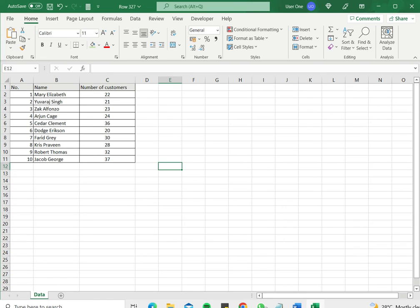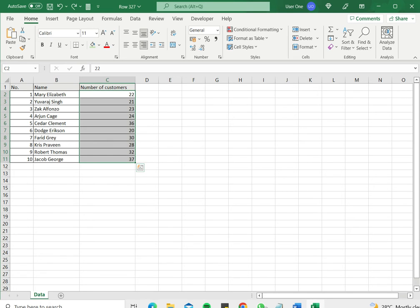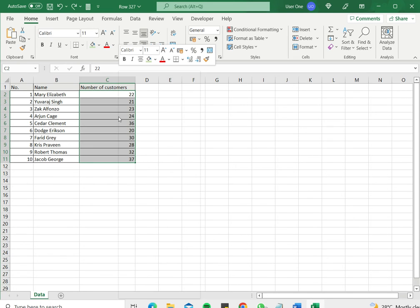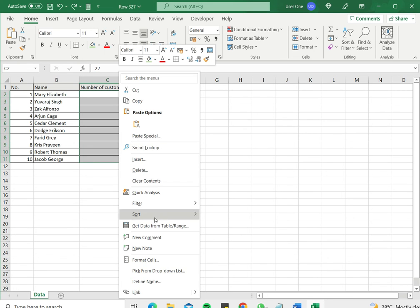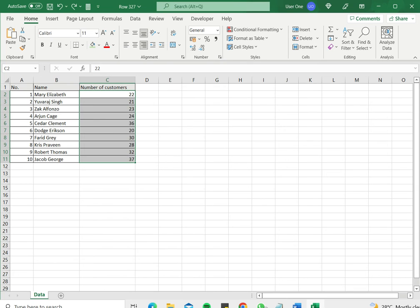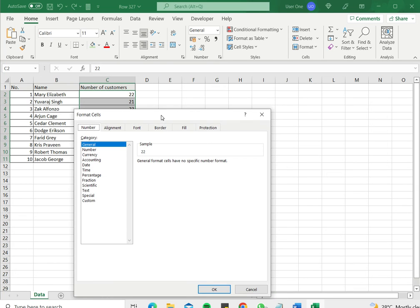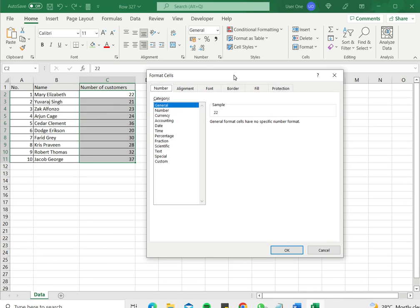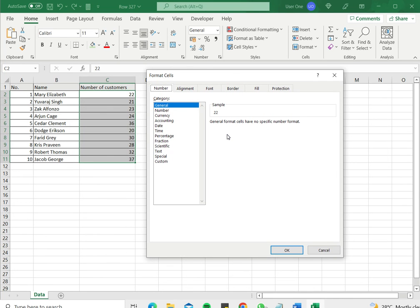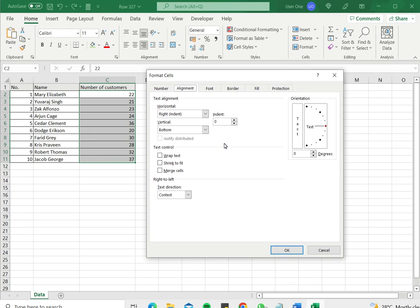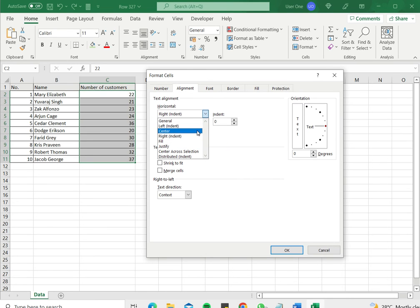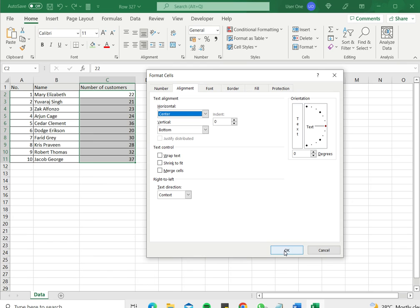The other option, the second option, is to use the format cells window. I'll control Z to undo this. Again I need to select the column. I right click and go to format cells. This opens the format cells window. Here I go to the alignment tab and under horizontal I want to center it horizontally and I say okay.